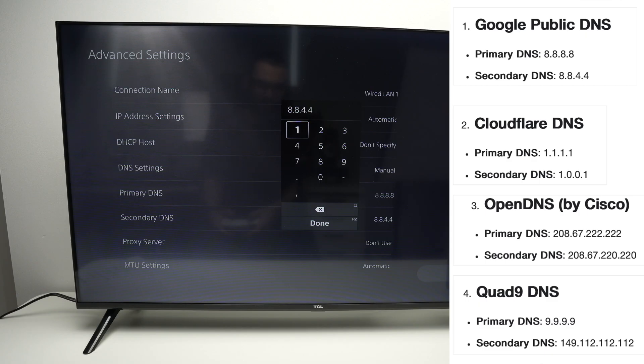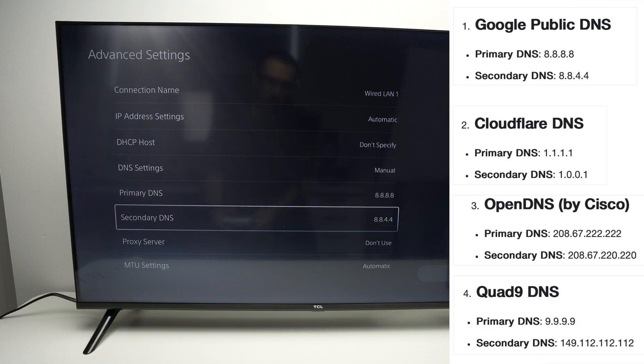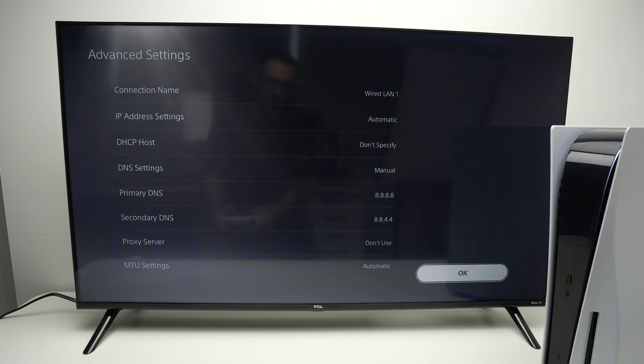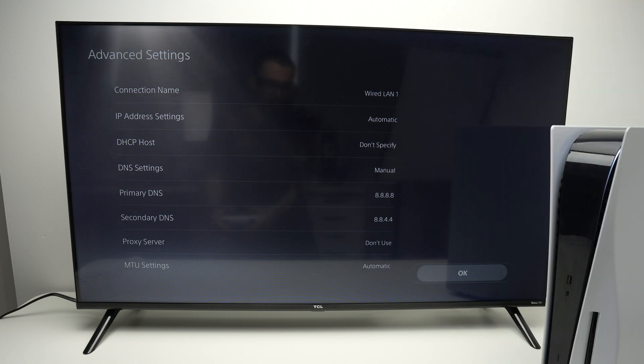Once you're done, click OK. Do not go back, otherwise it will not be saved.